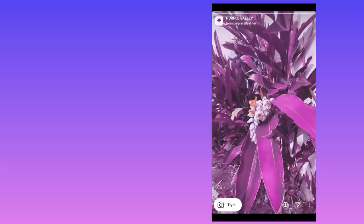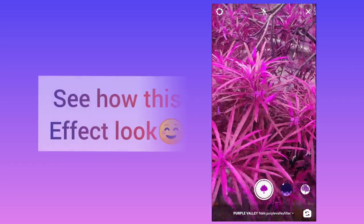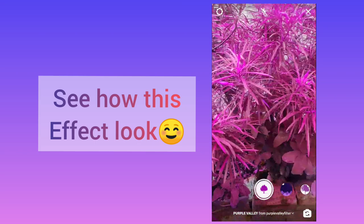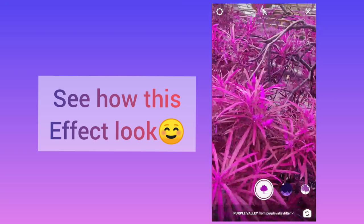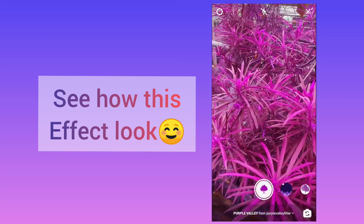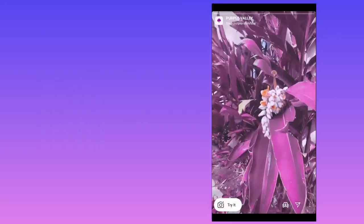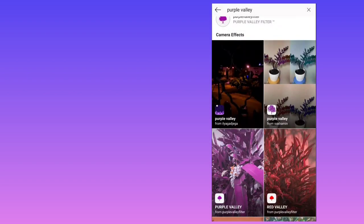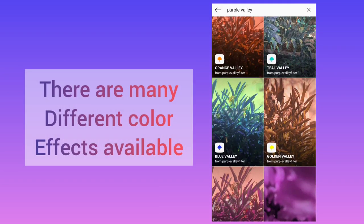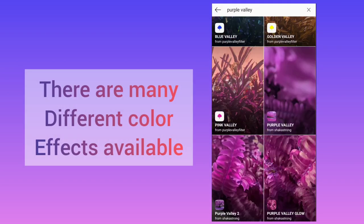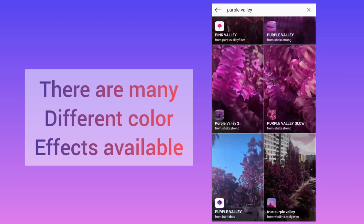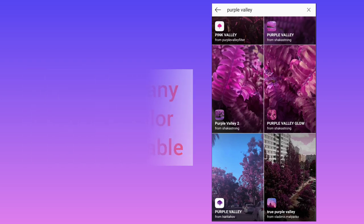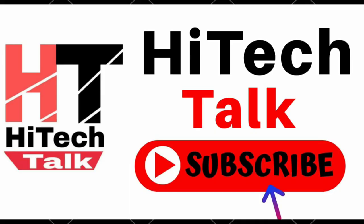As you can see before it was green and now it is purple. In this way there are many color effects available so you can use them. I hope this video is useful for you. Thank you.